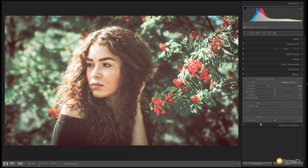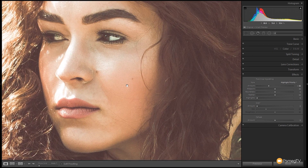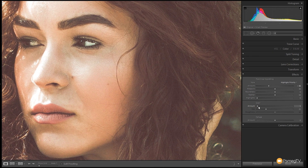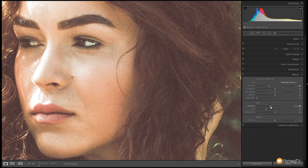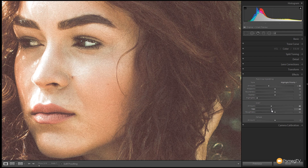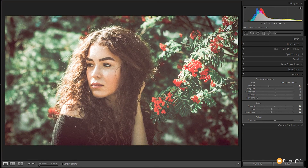Finally, we're going to introduce some Grain to give it a more filmic look. Zooming in a little to see the face, I'll bring the Amount up to about 40 — Lightroom's grain has quite a natural film-like look to it. Then I'll bring the Size up to about 40 and the Roughness to about 40 as well. Adjusting the Amount to about 50, that looks pretty good — we now have that natural filmic look with film grain.